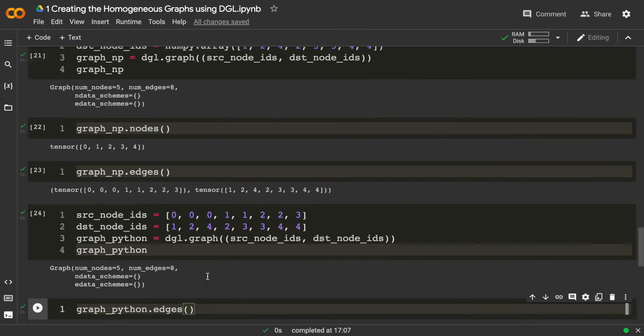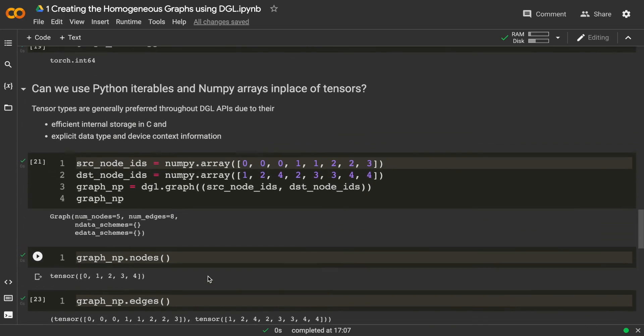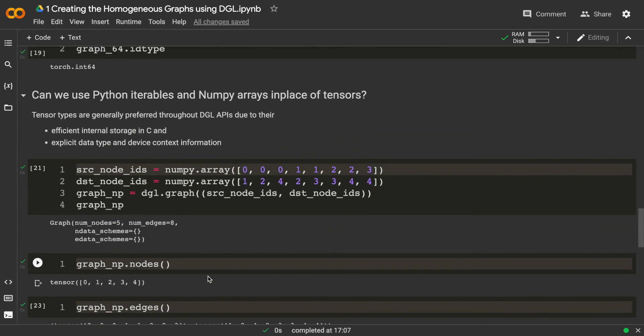So the summary is: yes, we can use Python lists and numpy arrays in place of tensors, but they are not as efficient as tensors. The preferred way is to use tensors throughout all the DGL APIs. Thanks.